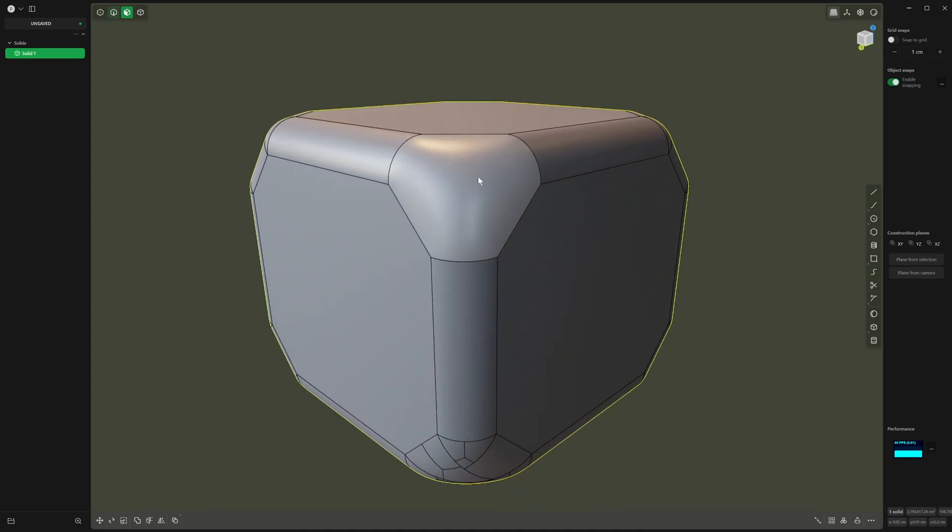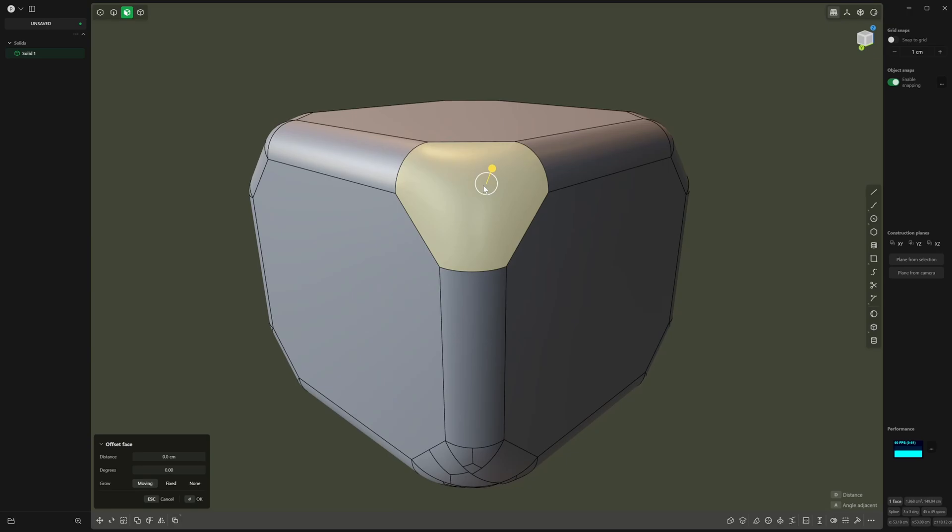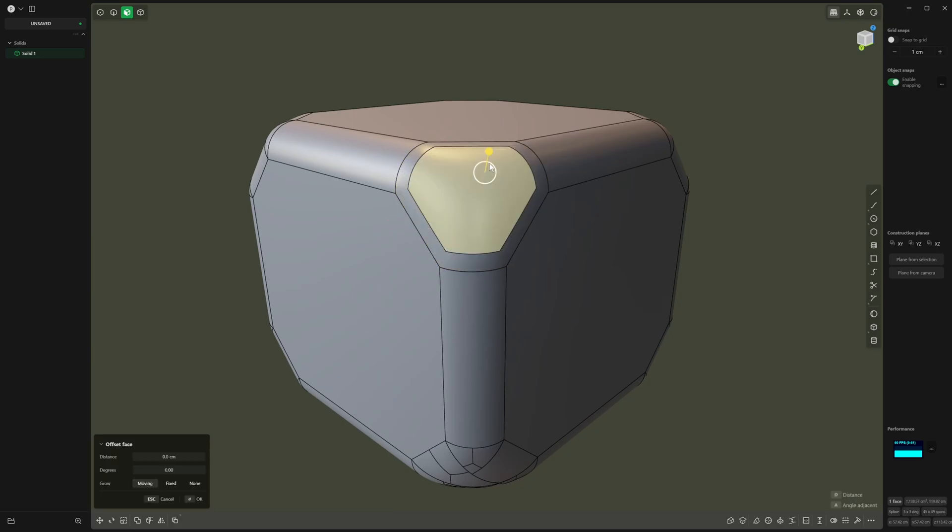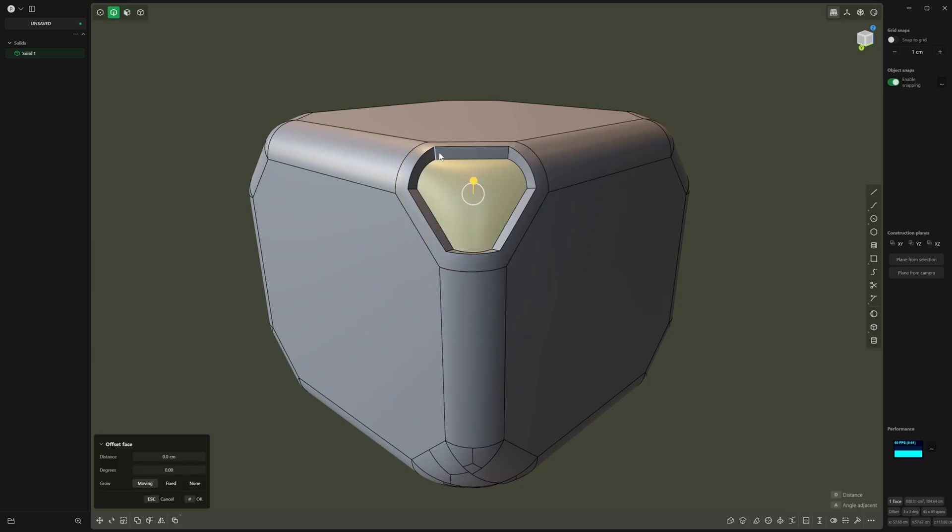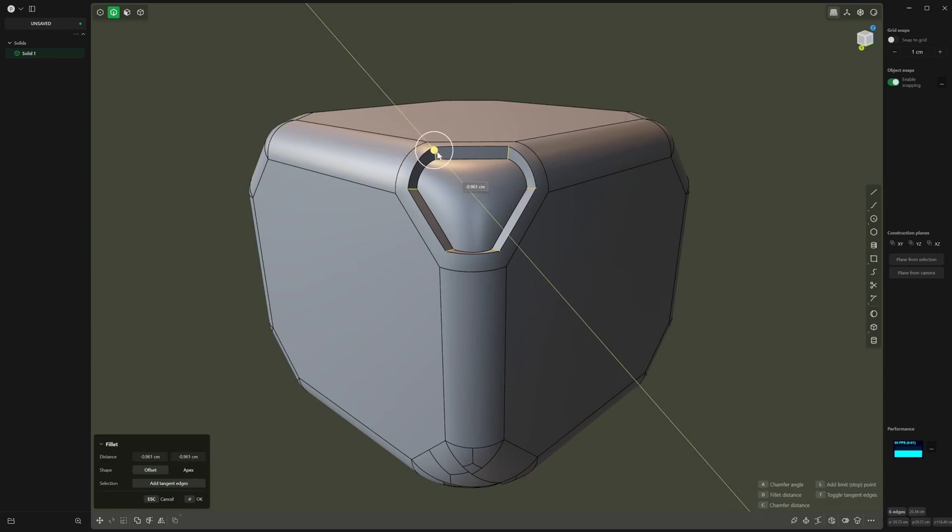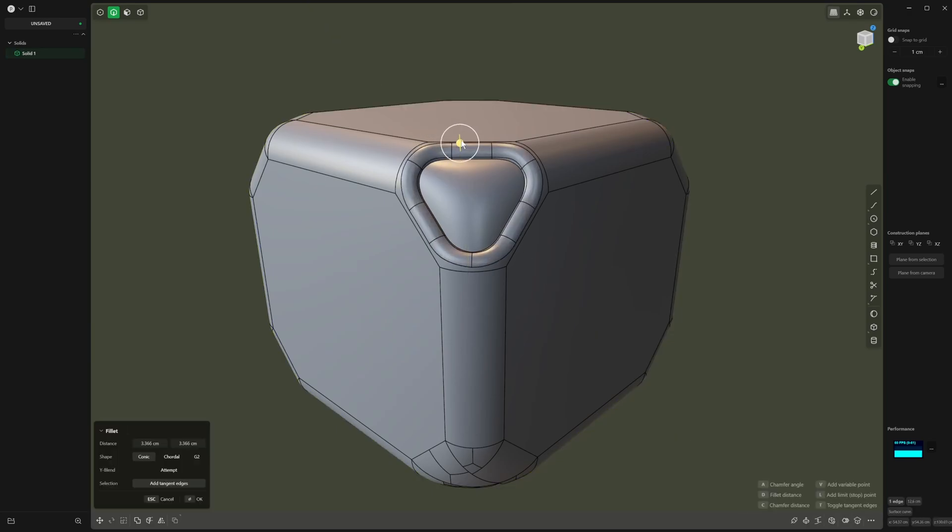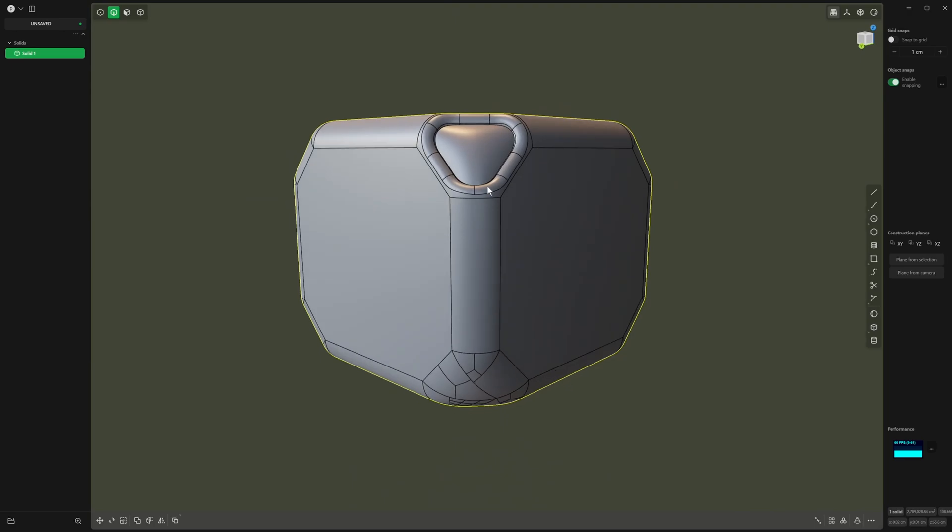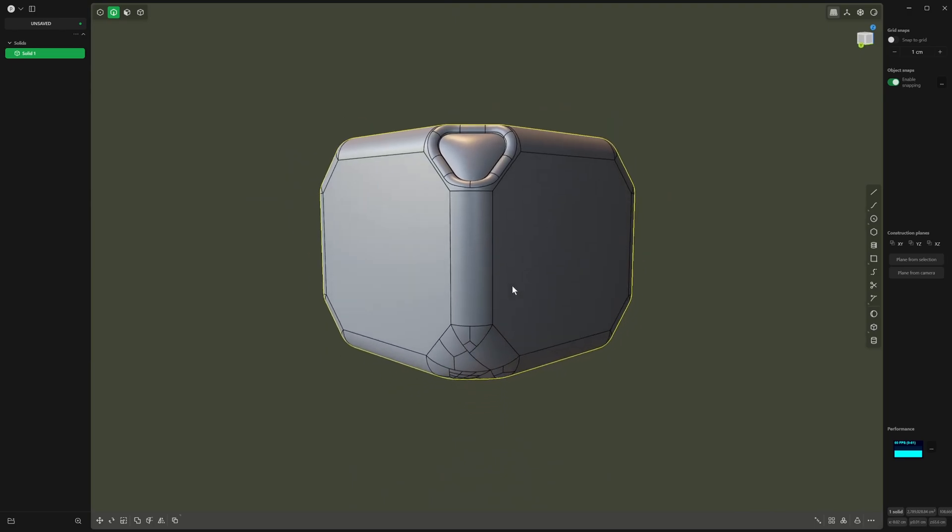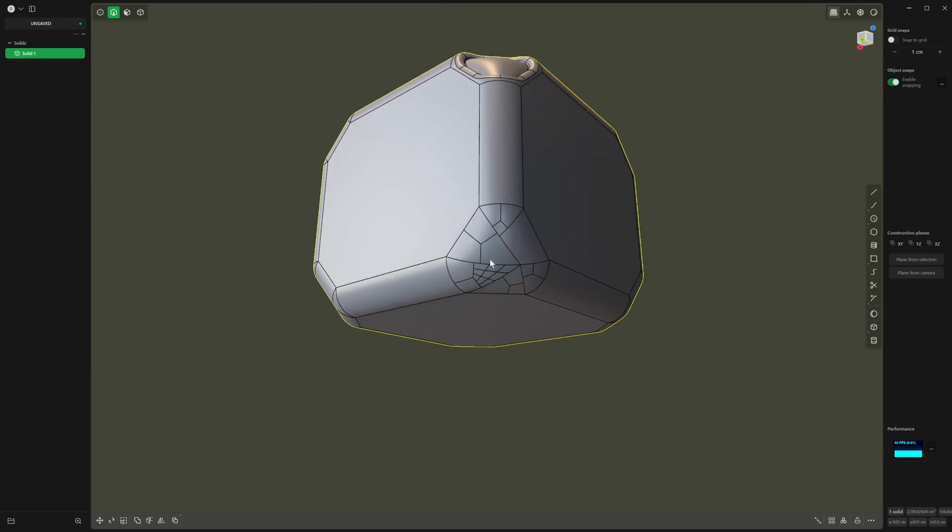That allows us to do things from here like we can do offsets, and then we can start to build up our shapes and get some cool shapes like that.